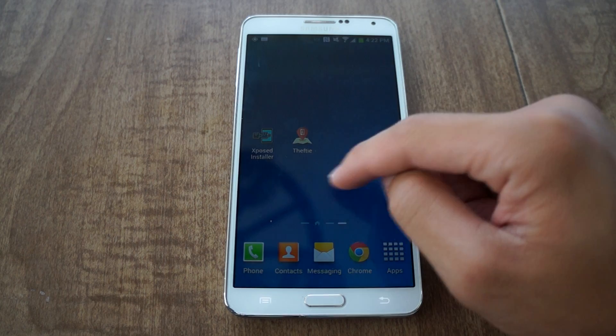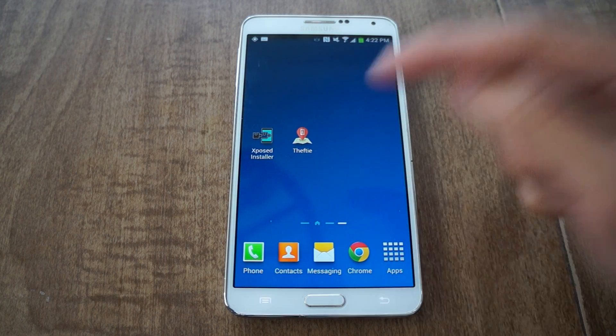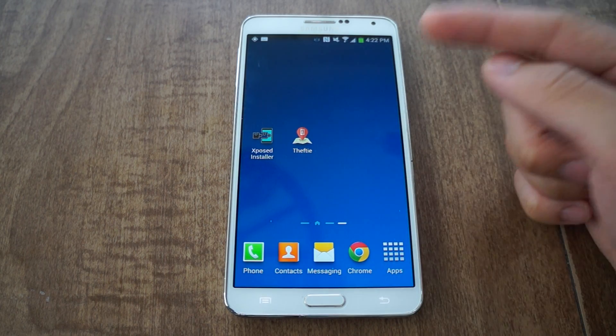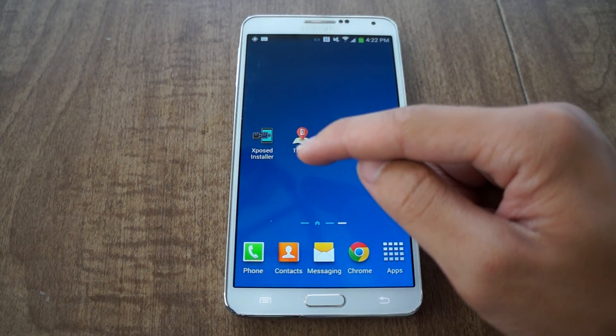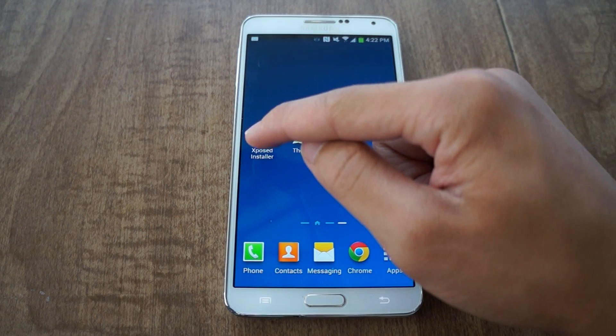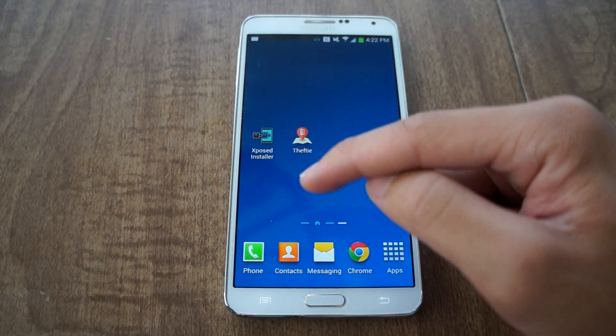You do need to be rooted, so be sure to get that done — it just takes one click now. Once you're rooted, you have to install Xposed Installer.